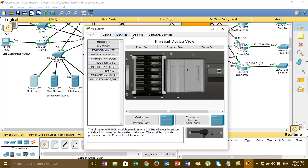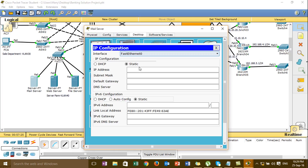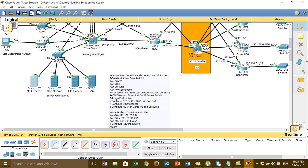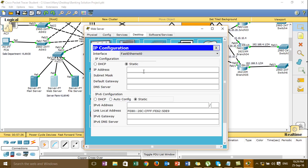And then I'll go to the server farm. Let's just put one. 1, 2, 3, 2, 1, 4.